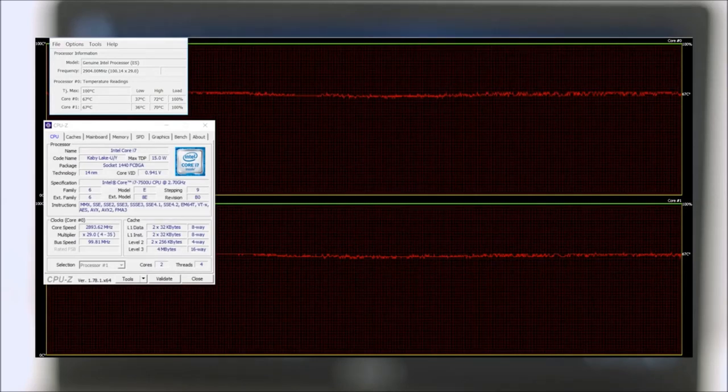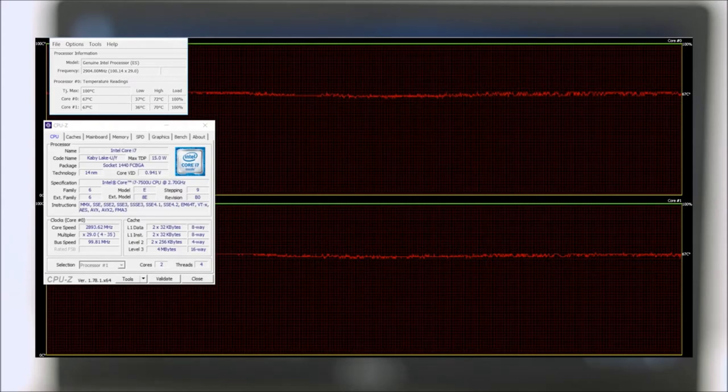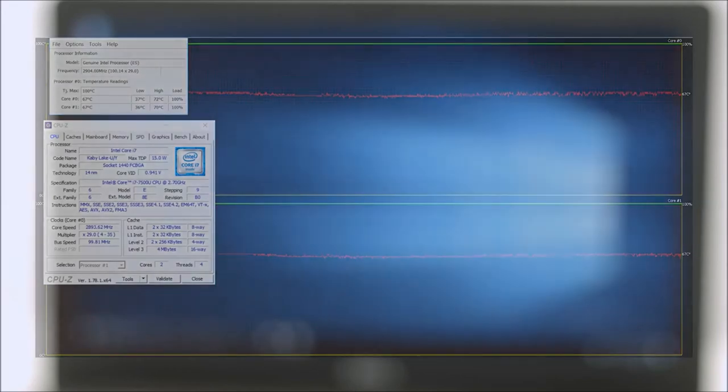This is how Turbo Boost works on the new Kaby Lake processors. On top of that we could barely hear the system running. The cooling fans weren't spinning fast and thus almost no noise was emitted.